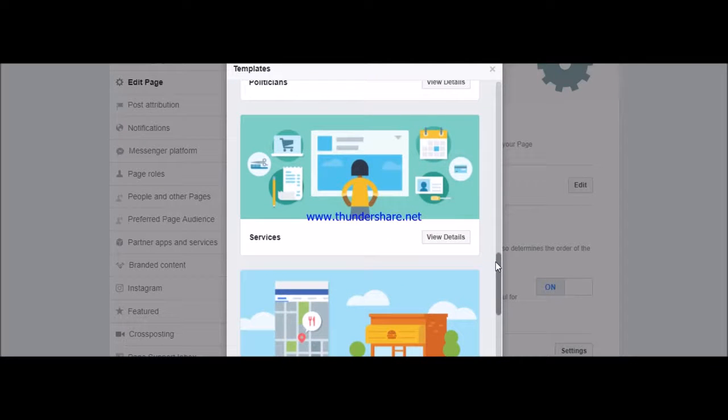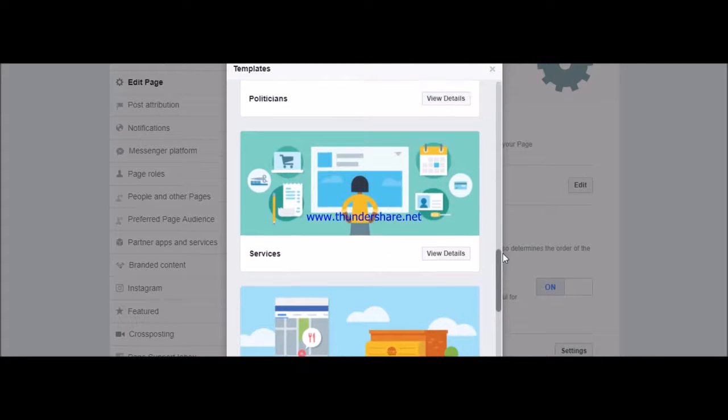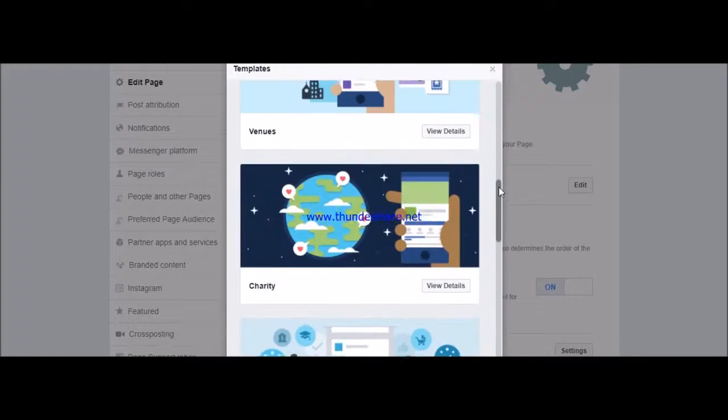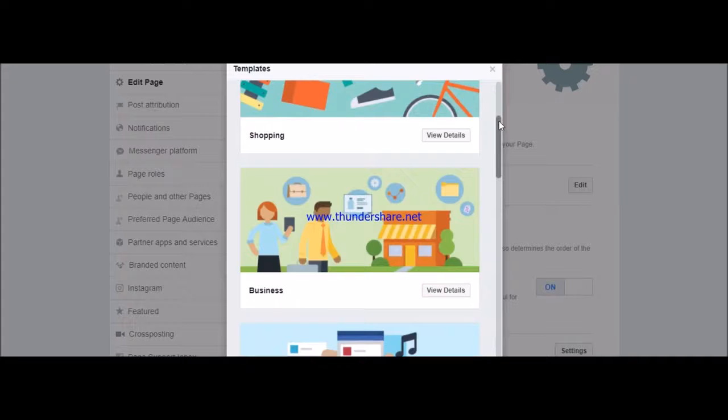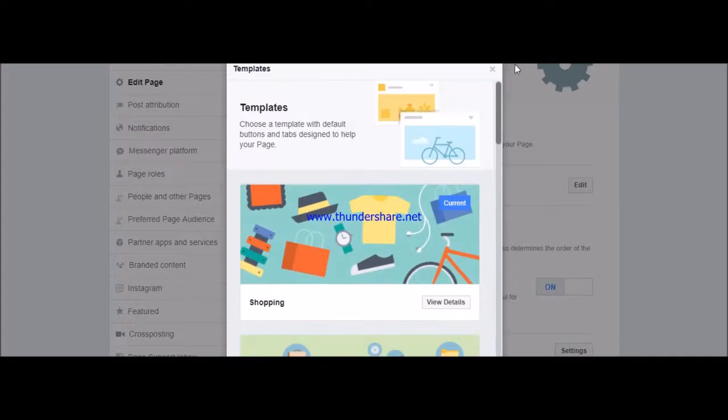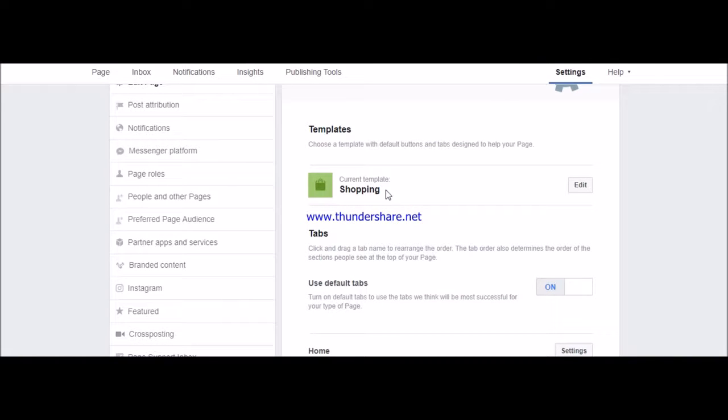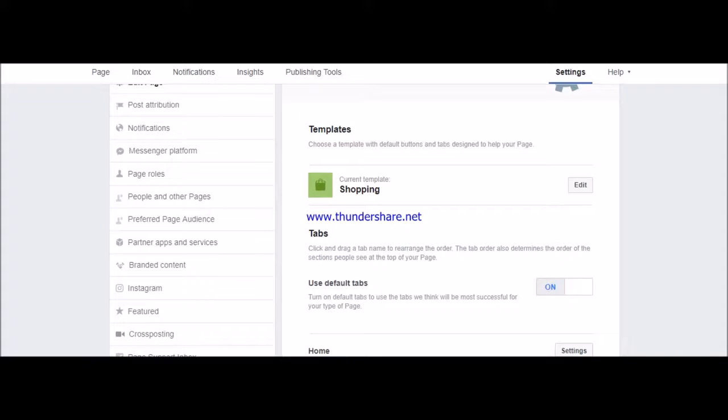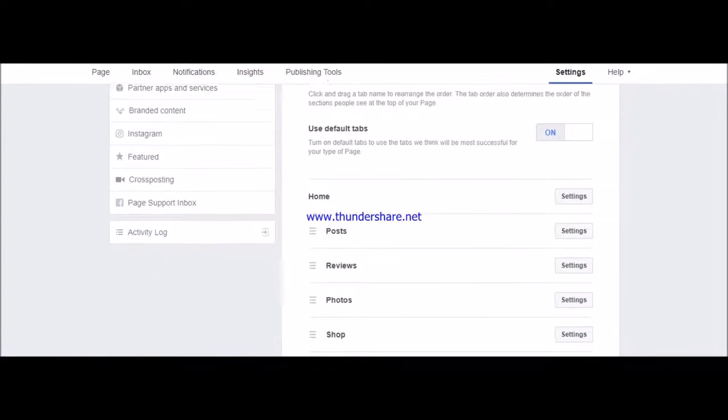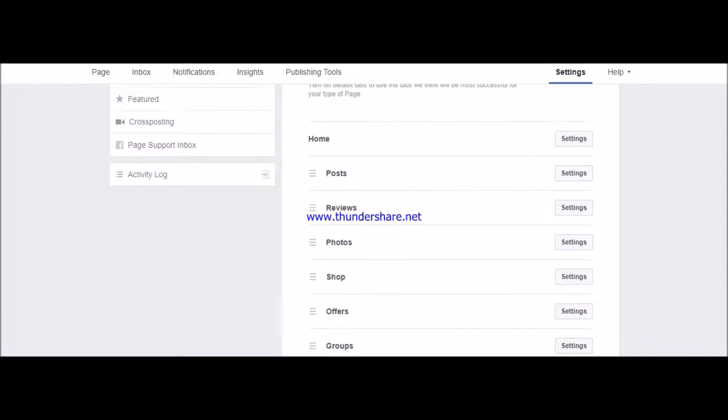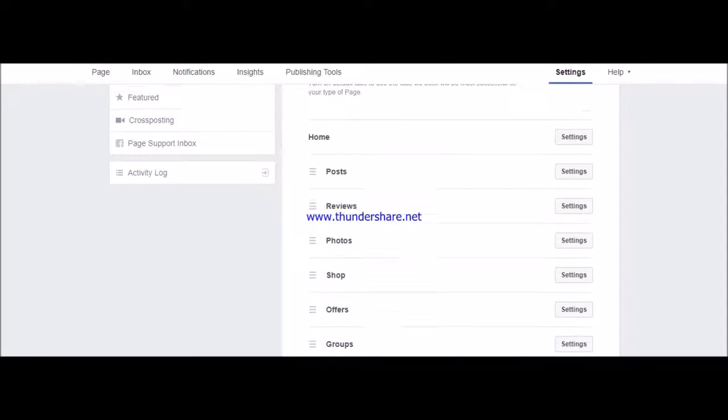These will help you get the most out of your Facebook page. As it is a brand page, I'm keeping it as Shopping. This is the template I'm using, and over here I'll be editing a few tabs.